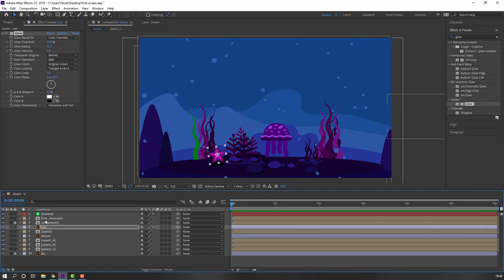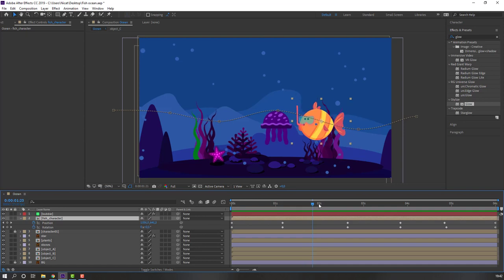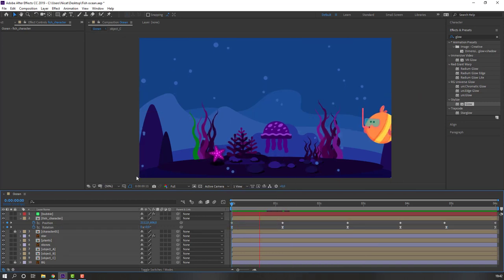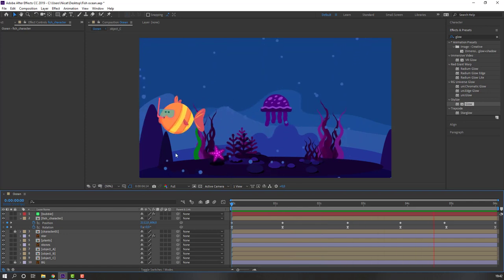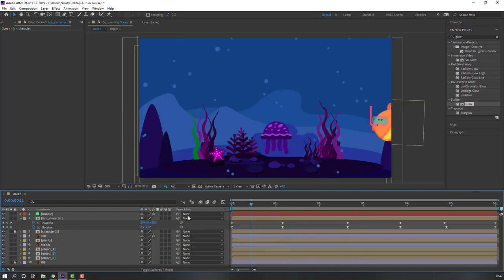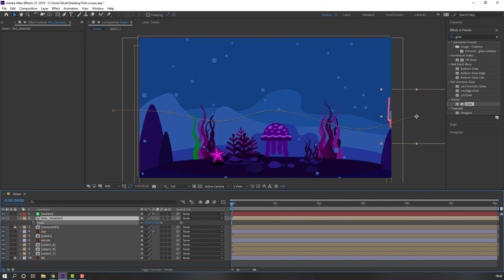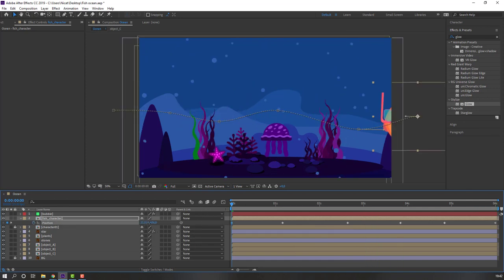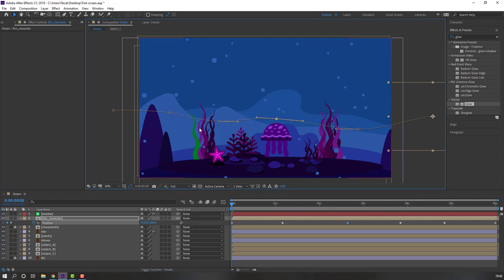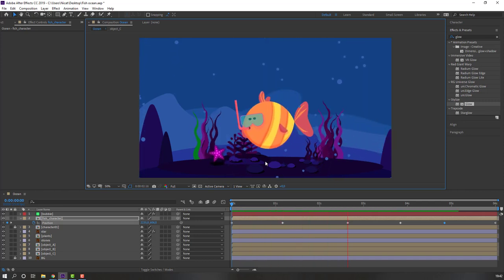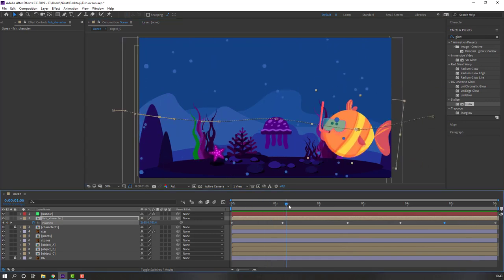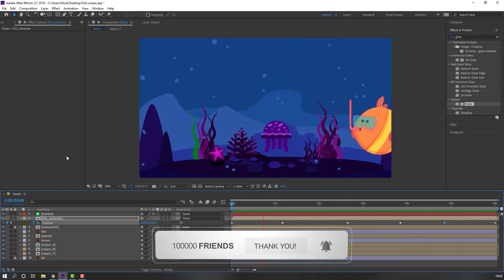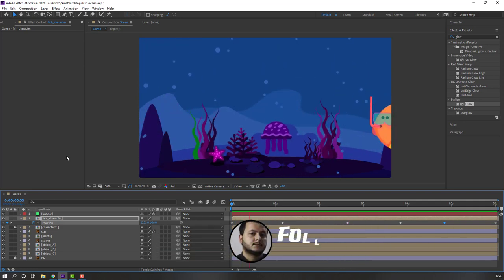Select Fish Character, unlock it, and press U to show keyframes. Select the rotation keyframes, right mouse, Keyframe Assistant, Easy Ease. Select the fish, press S, change scale. Press P, move to right on the first keyframe. Thank you for watching this tutorial — don't forget to subscribe, like the video, and please follow me on Instagram. Good luck!